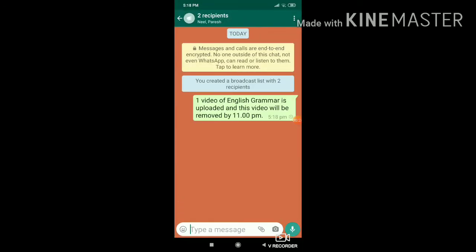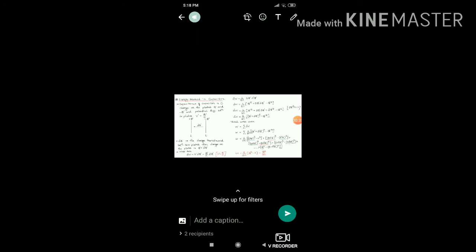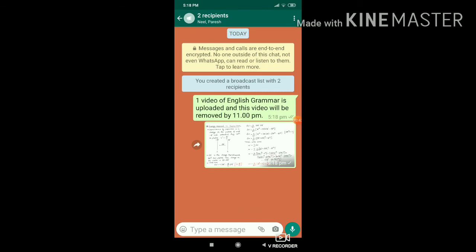For images, click on the pin icon, go to gallery, select which image you want to broadcast, and paste. Thank you, Jai Swaminarayan.